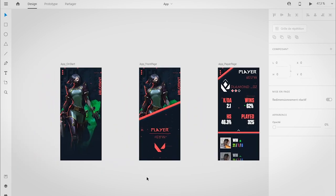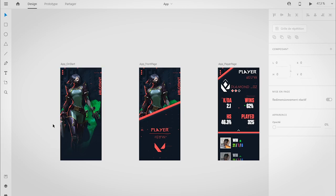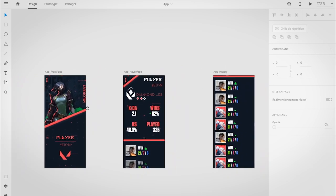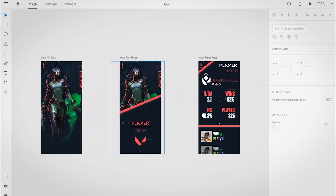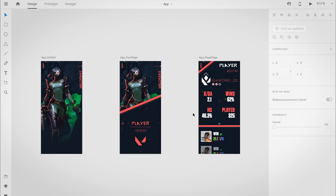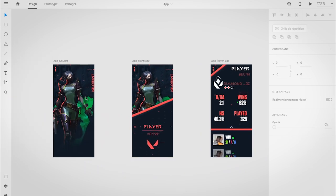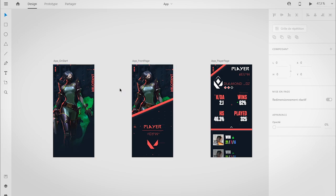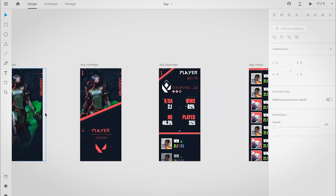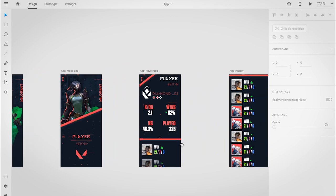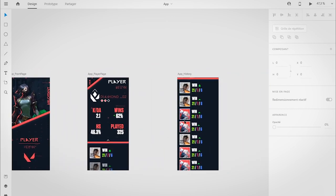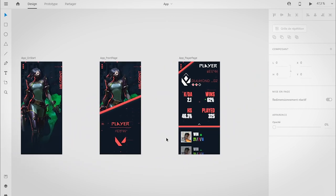So it all started with this really nice background. All of this work is not by me—the icons and the art is done by the Riot Games team. So huge thanks to them for their amazing work, especially those Viper, Phoenix, and Jett icons.